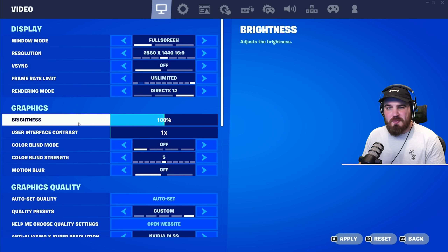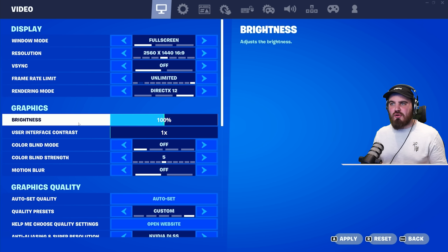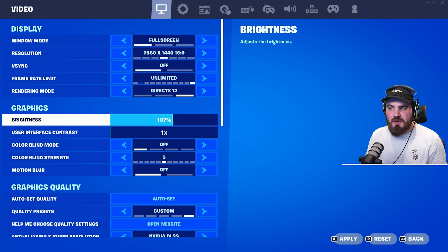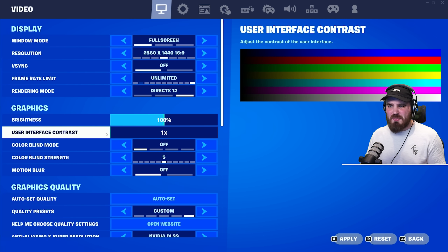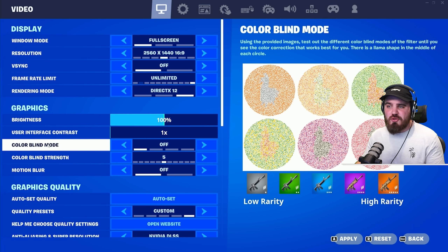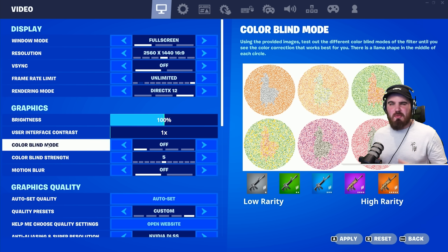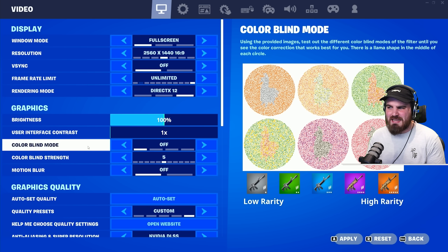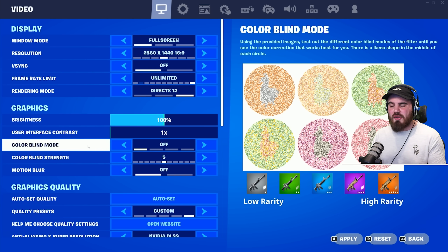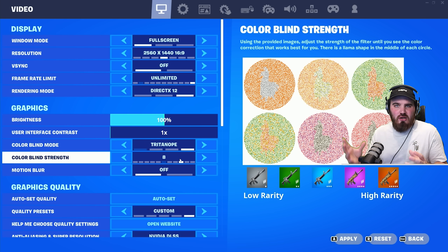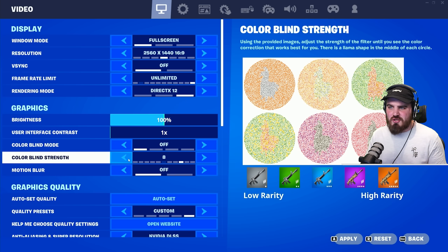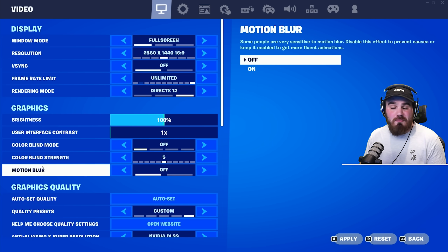Moving down, for Brightness I'd recommend leaving this at 100%. If the game looks a little dark on your monitor you can bring it up to around 115%, but 100% looks perfect for me. User Interface Contrast is completely personal preference — I just leave it at 1x. For Colorblind Mode, most people can leave this at Off as the OG map looks really nice. If you want slightly different colors, you can try Tritanopia with colorblind strength at around 8 for a bit more vibrance, but it's personal preference. Motion Blur, make sure this is disabled.